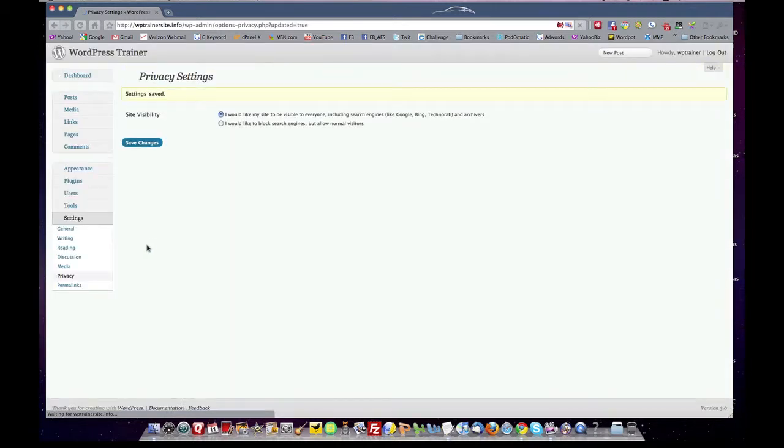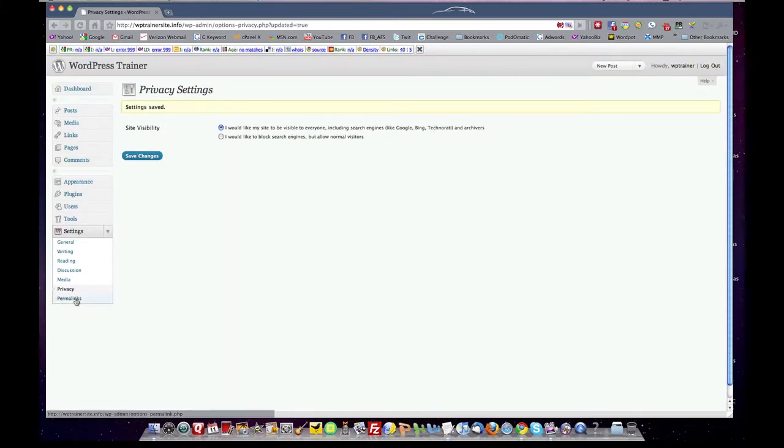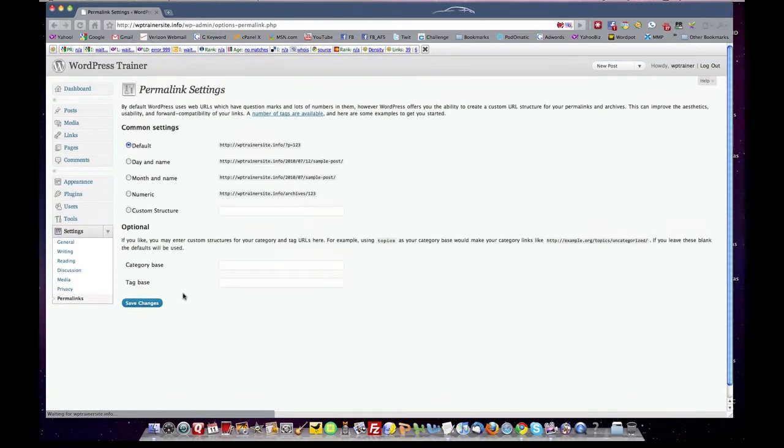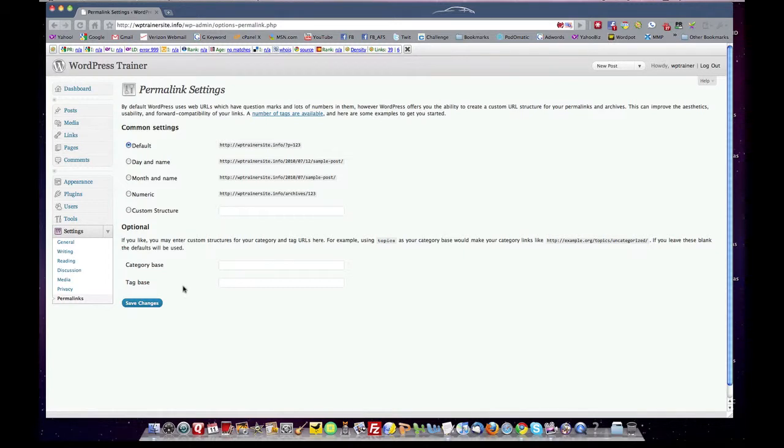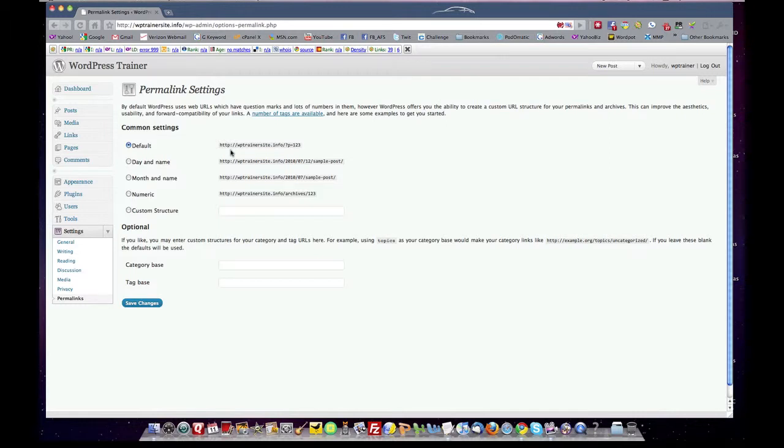It's up to you. And then come down to permalinks. Now permalinks is an interesting concept. The permalink is really the site URL of the content you're creating for that specific page of content. What do I mean?